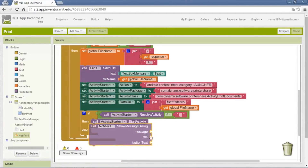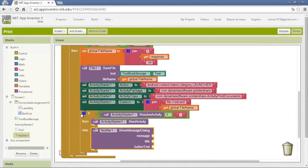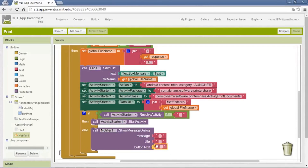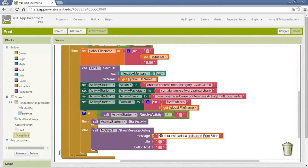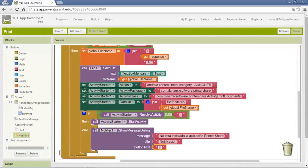In the case that it does mark an error — most likely because the app isn't installed — we send a message using show text dialog. It will print the message that the app isn't installed. We need three texts: one for the message saying 'the app is not installed: PrinterShare', one for the title saying 'notification', and one for the button saying 'accept'.